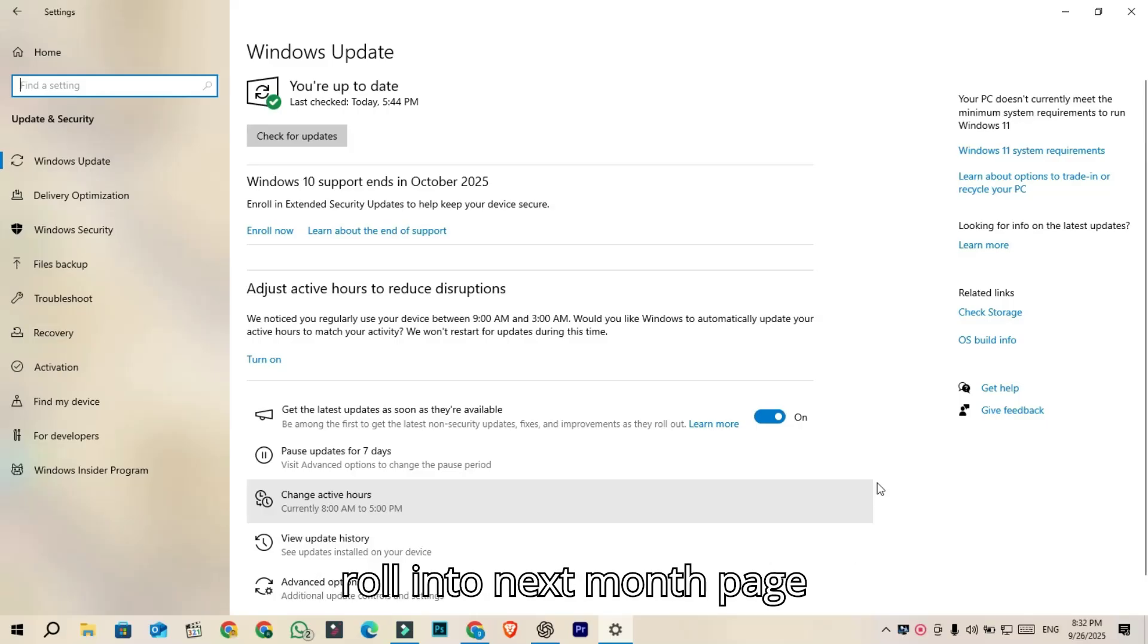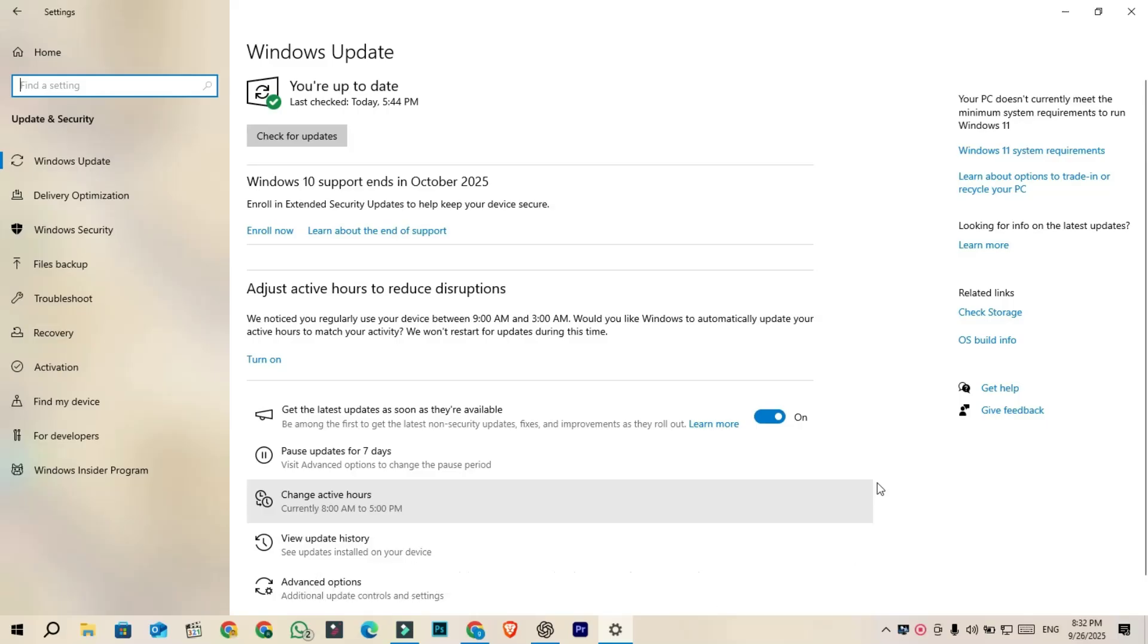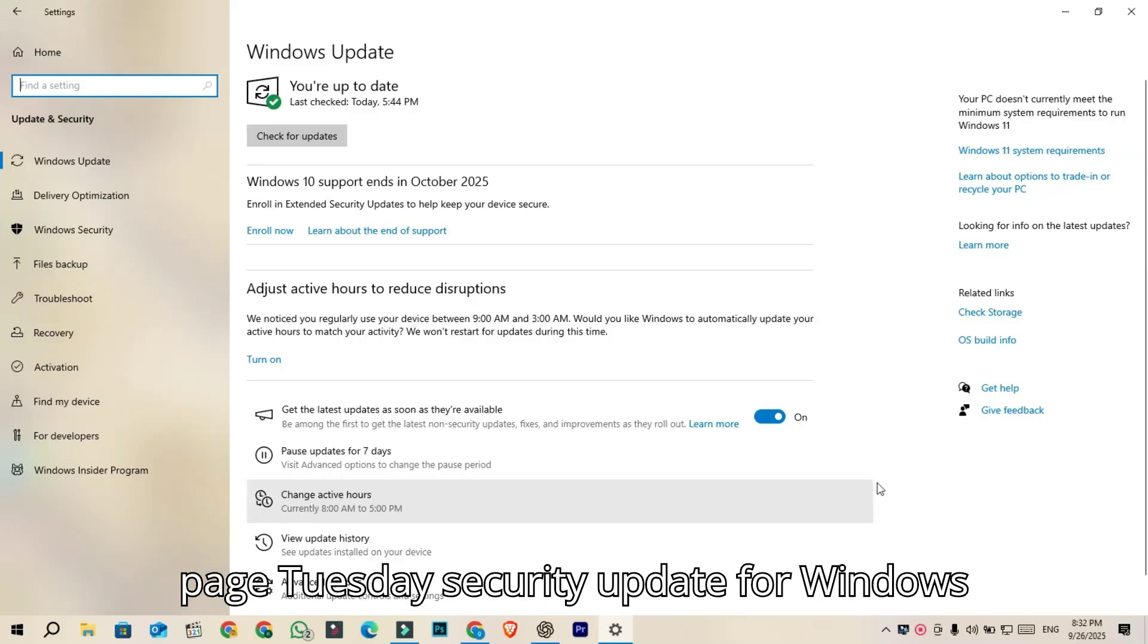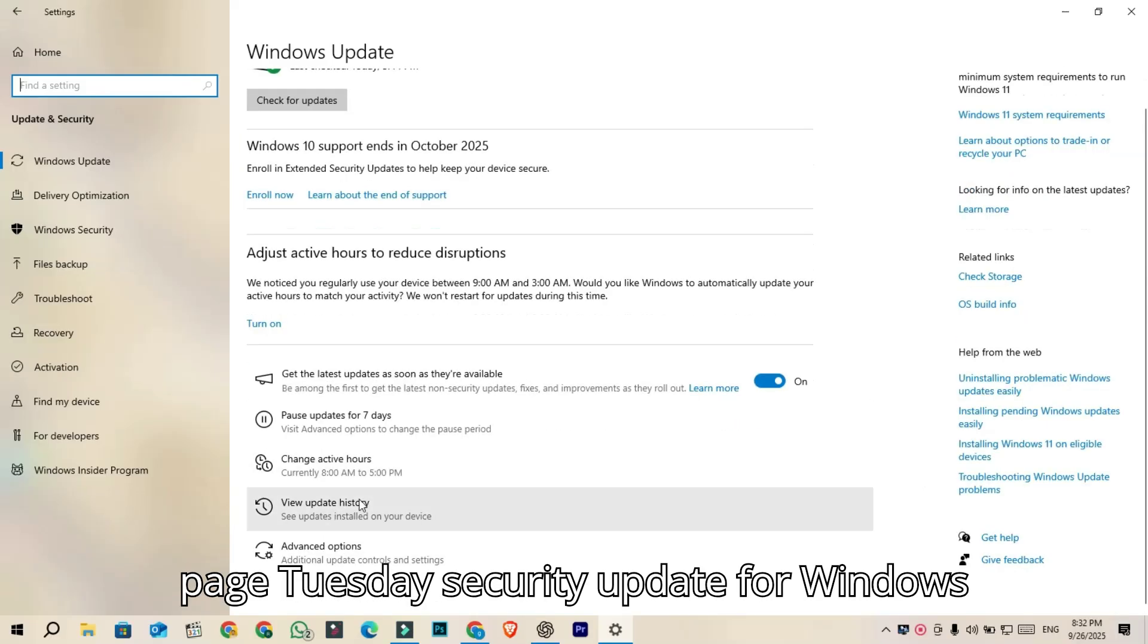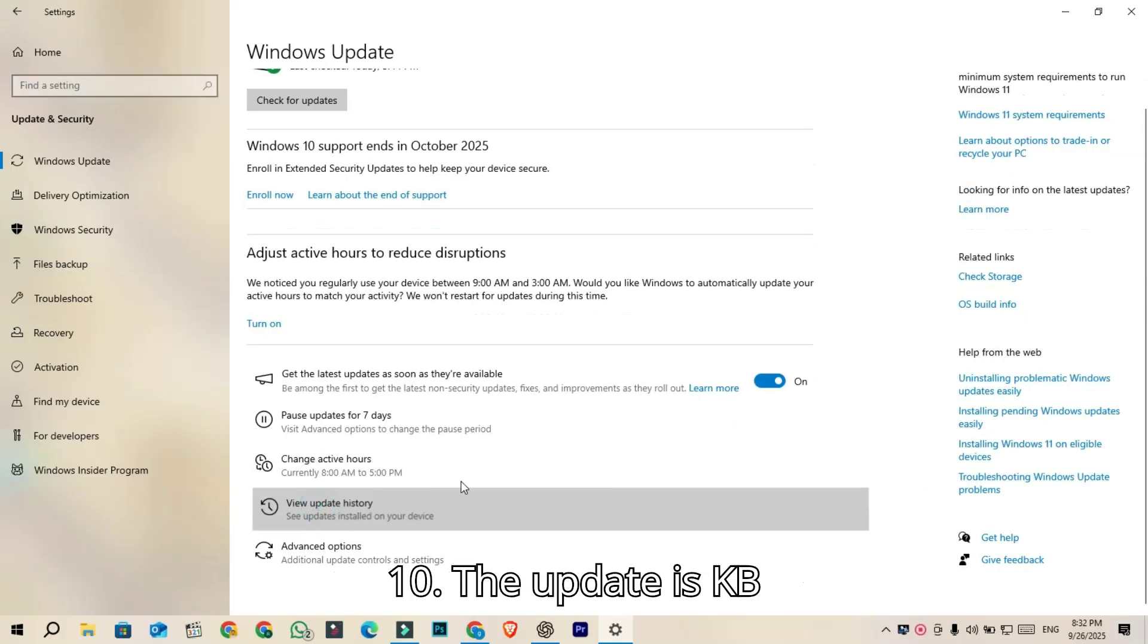it will roll into next month's Patch Tuesday Update, which will be the last Patch Tuesday security update for Windows 10.